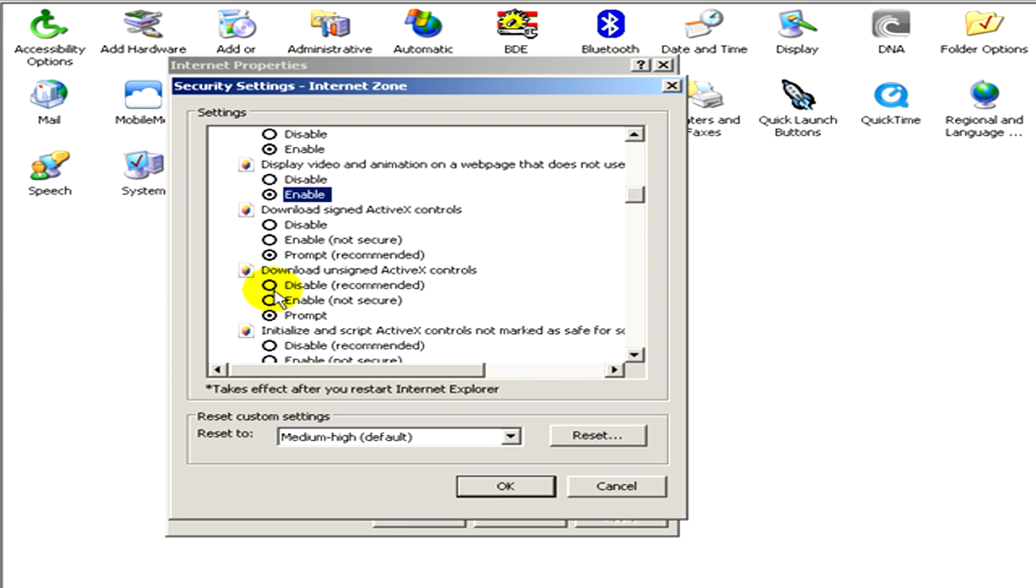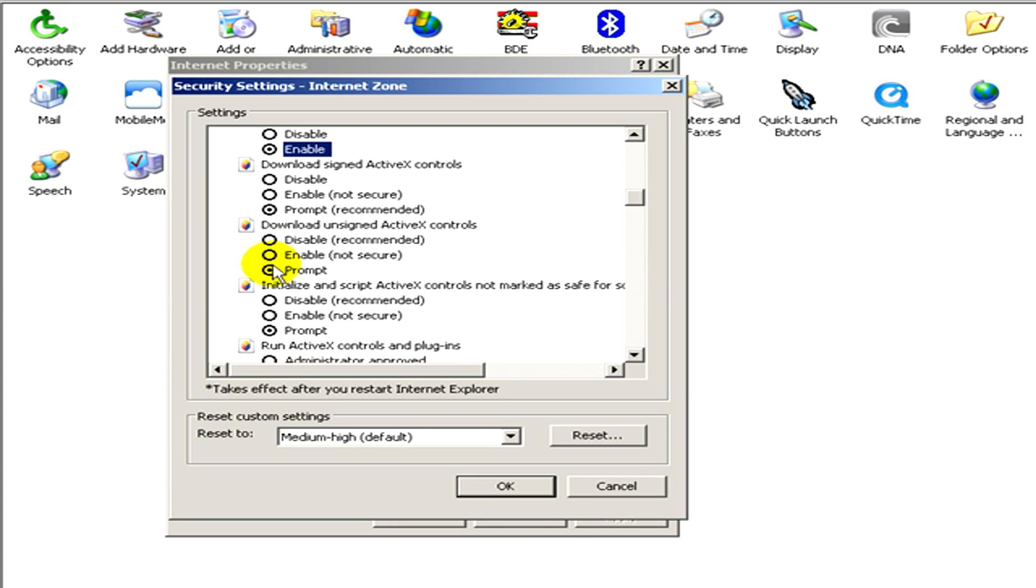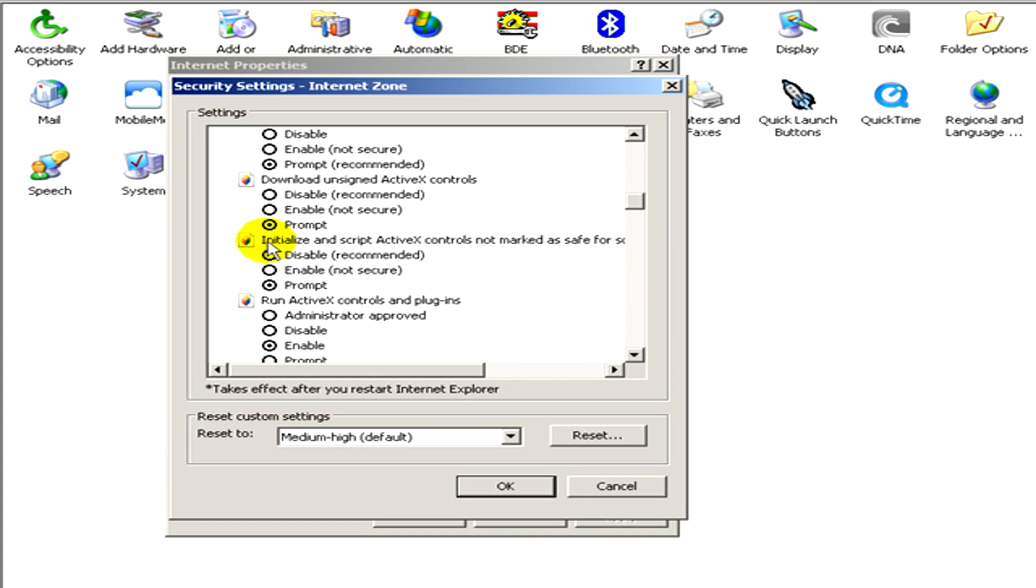initialize and script ActiveX controls not marked as safe for scripting, and so on. You have a lot of security settings that you can set for yourself.